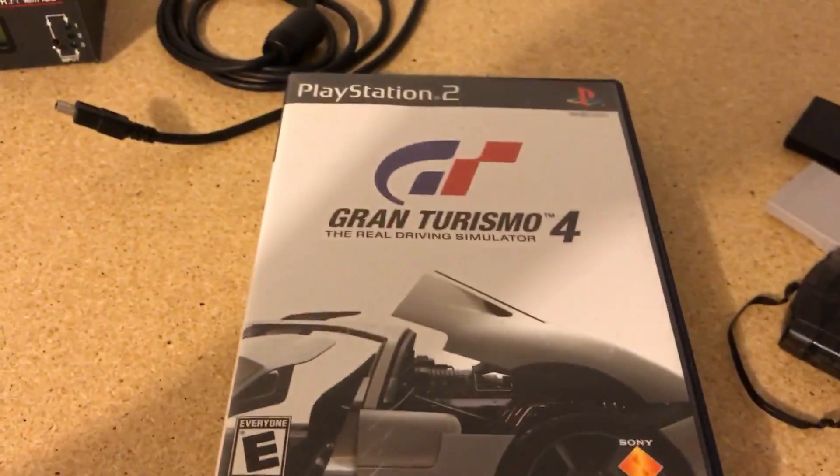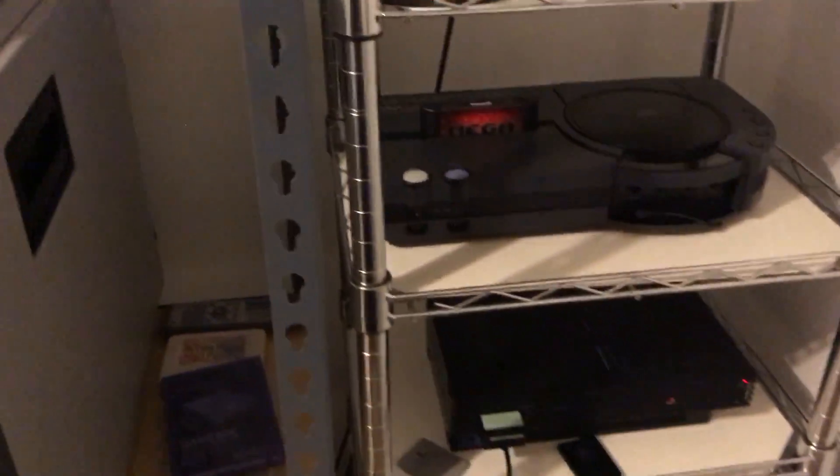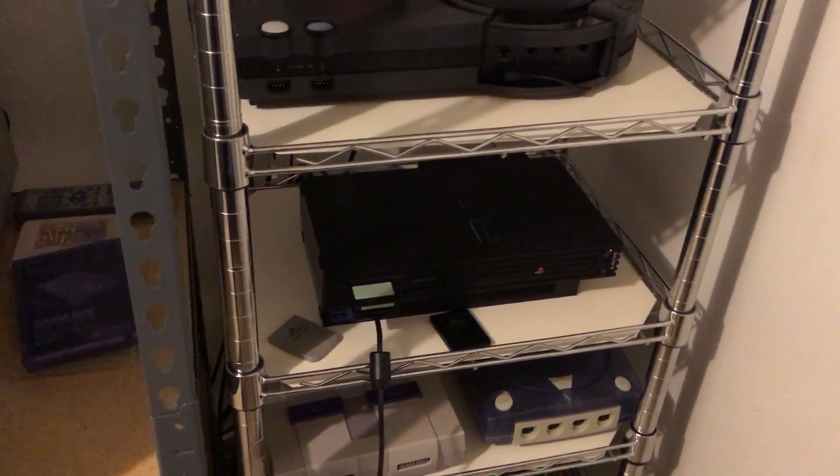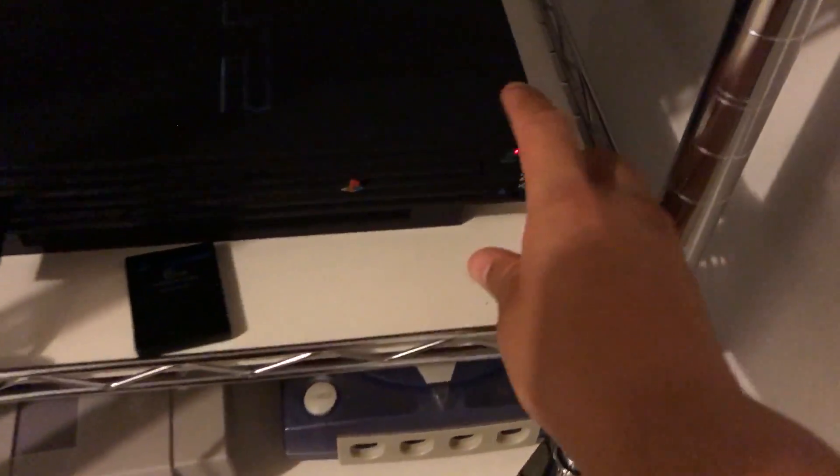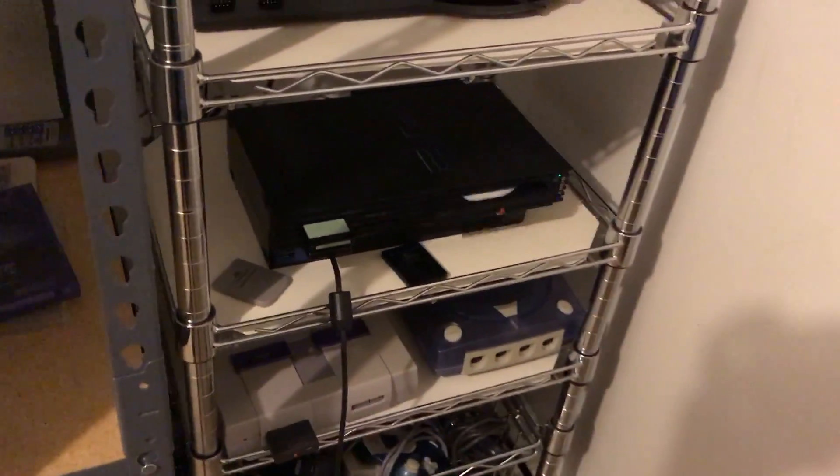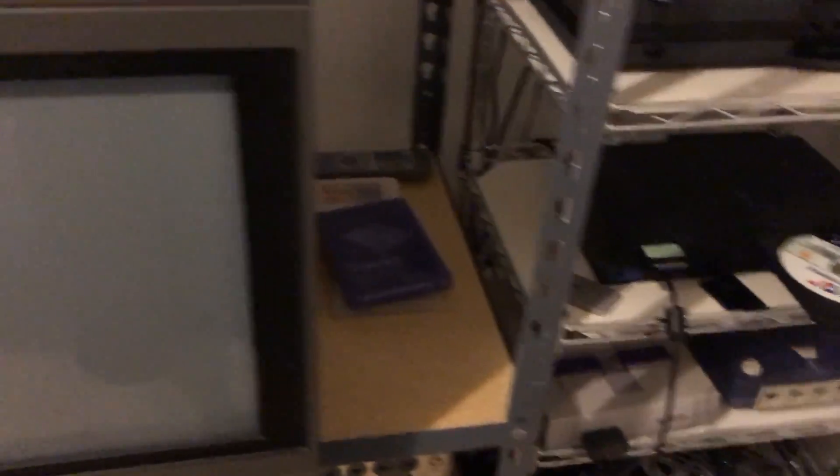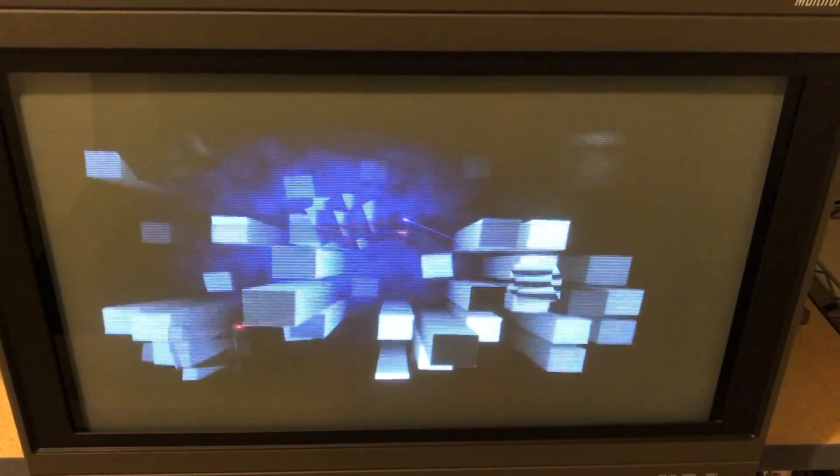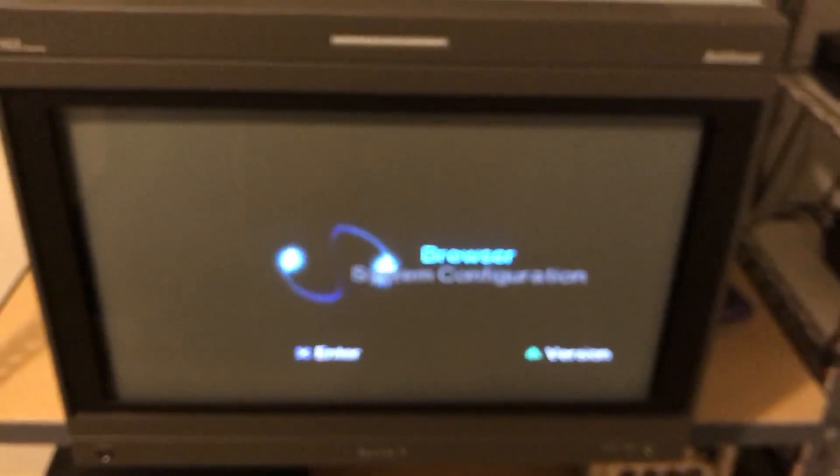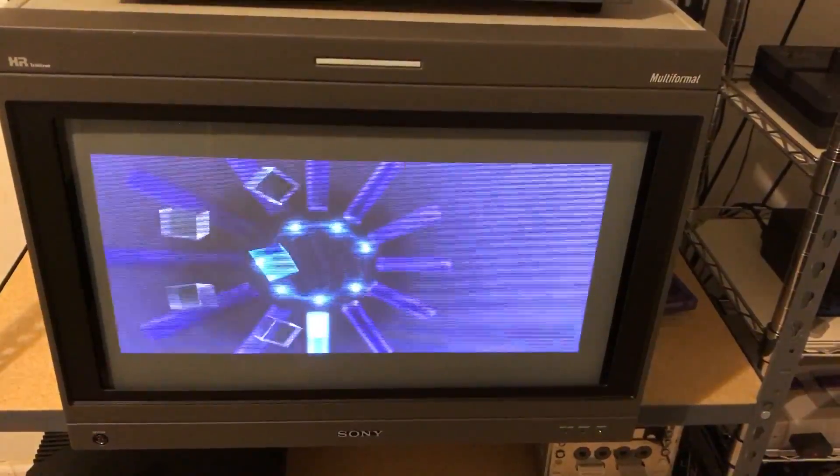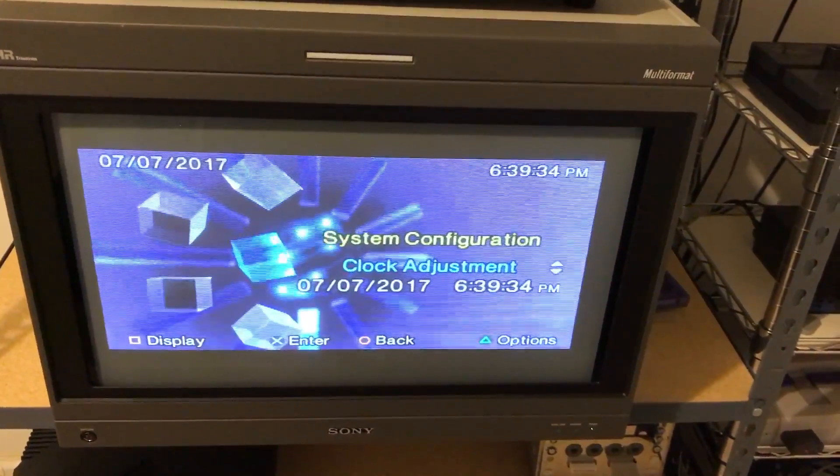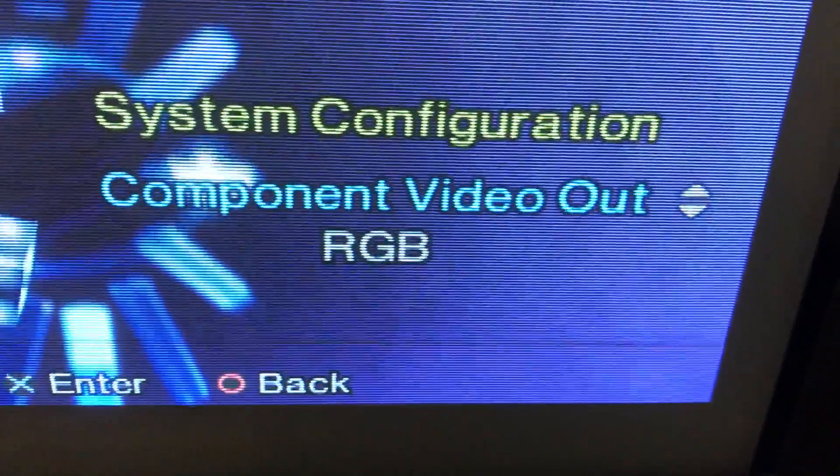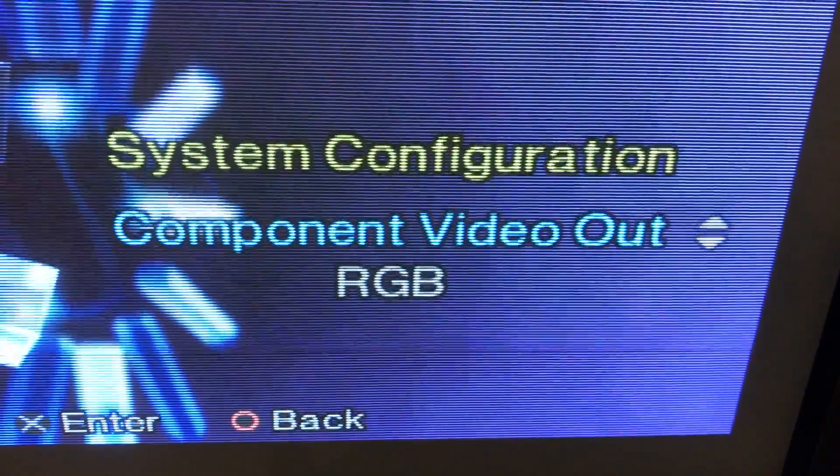And the game I'm going to be using to show all this is Gran Turismo 4. It's the only game in my library that has 480p and 1080i also. So I'm letting the menu boot up to show that I actually do have a SCART cable hooked up to the PS2. See it right there? Component video out, RGB. Alright.